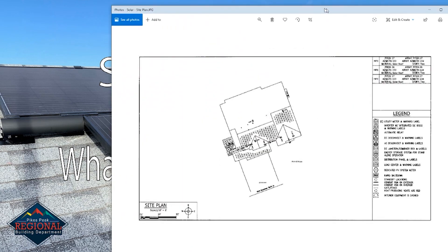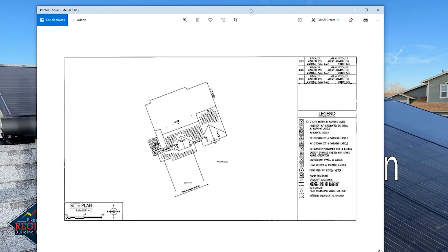The next thing we look for is a site plan. This is an example of what a site plan might look like. The site plan shows how the system will be laid out on the property. One important item that is often left off of a site plan is an arrow that shows the direction of north. This is required so our plan reviewers can verify that the location of the disconnect is in the right place. It's also important to include a legend to go along with the diagram.